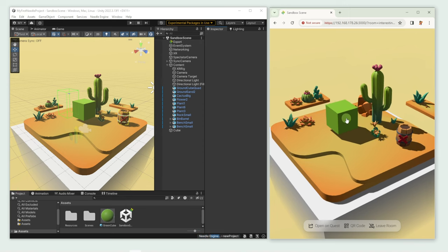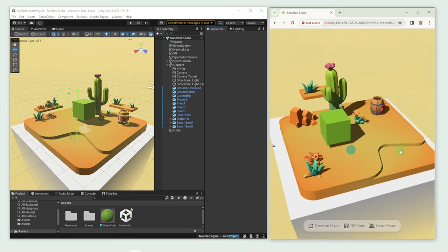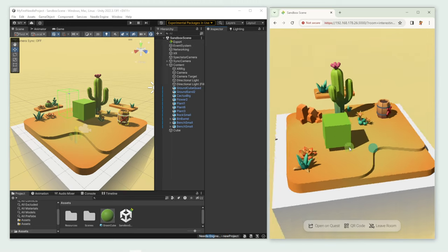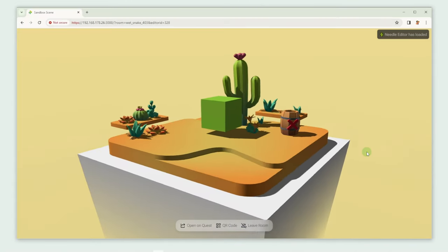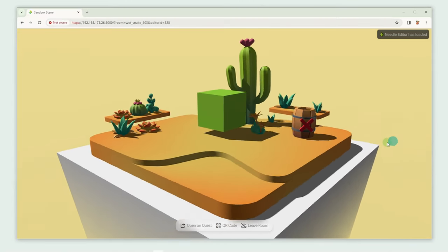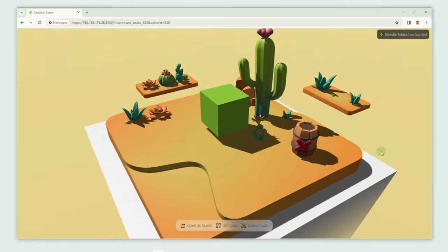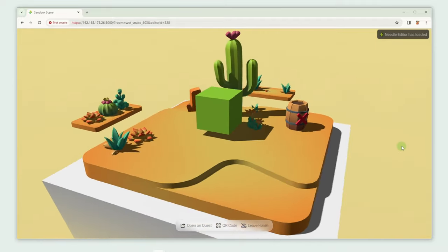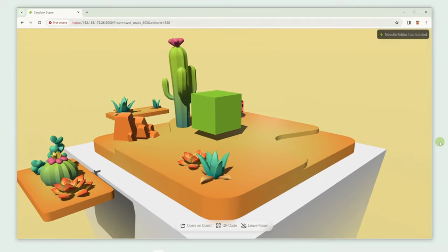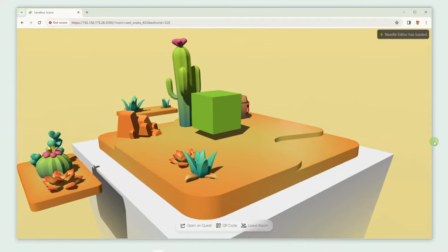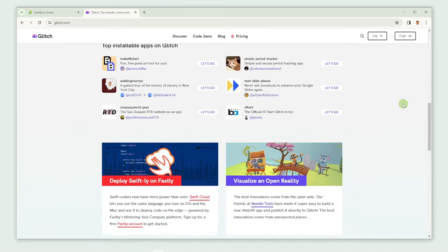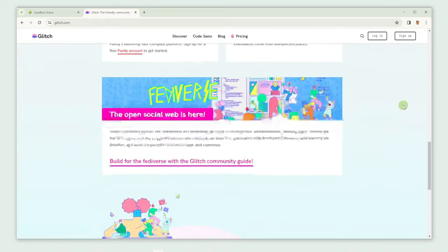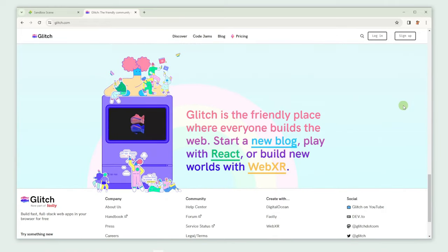As you can see, we can now drag around our green cube. Alright, let's say we want to publish our creation to the web. How would we go about doing that? Simple, we can just deploy our scene to Glitch. Glitch is a tool that helps us bring our contents to an actual web page.